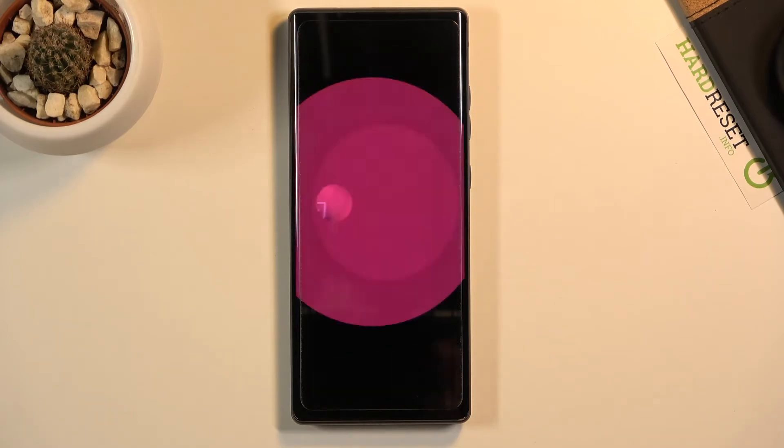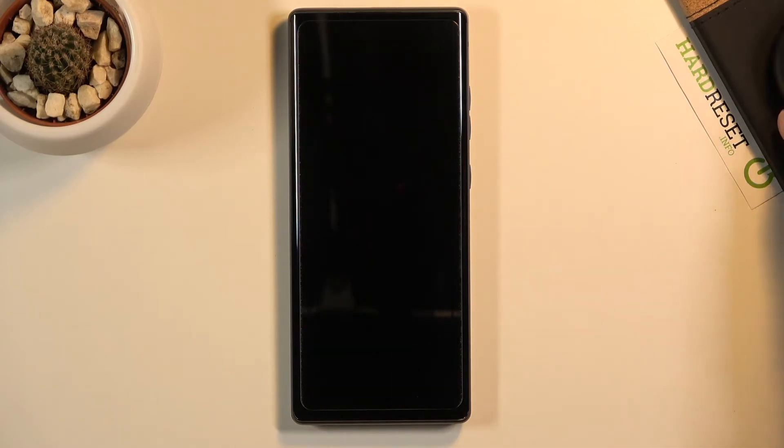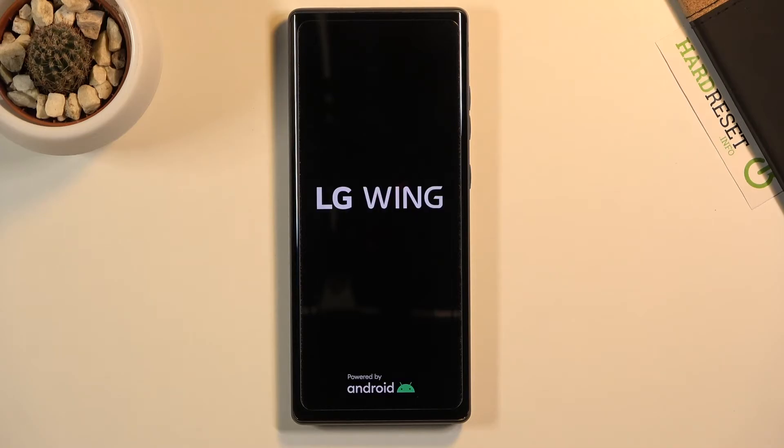This will take about a minute or so, and once it's finished, the device will present a setup screen. I'll be back once that's actually visible.